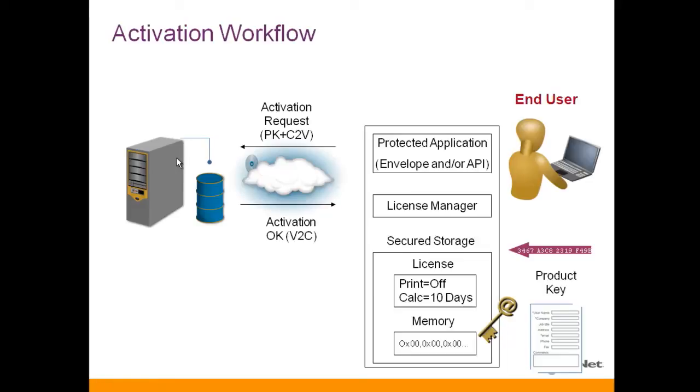The vendor's business studio will then create a V2C which will be sent to this machine. All is done automatically.